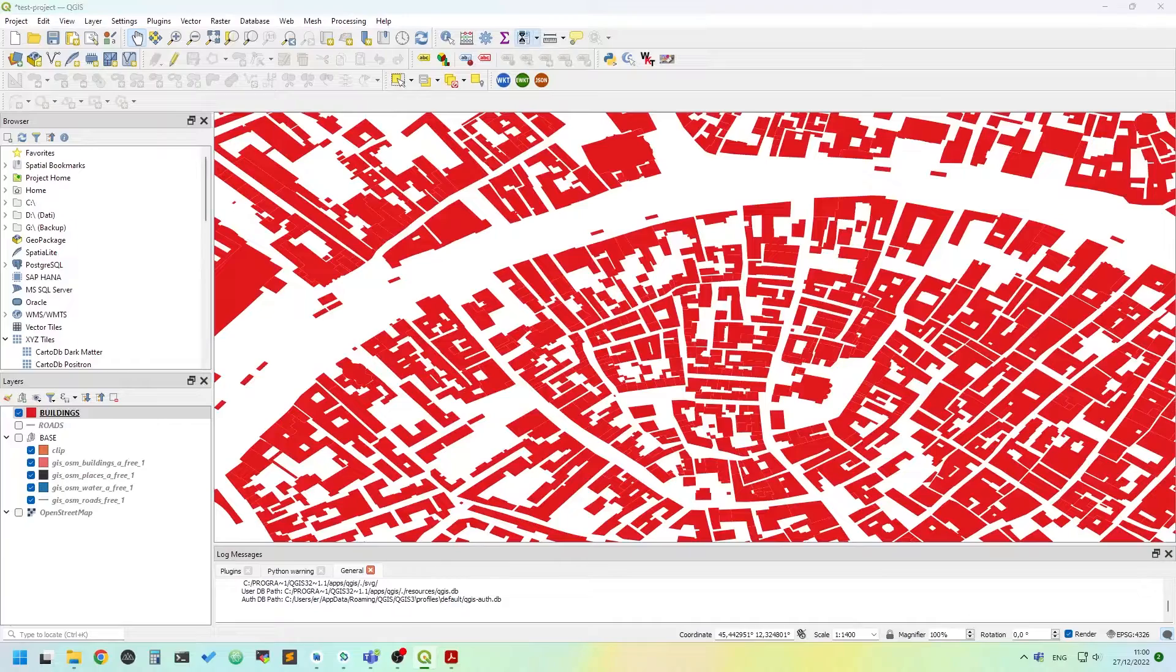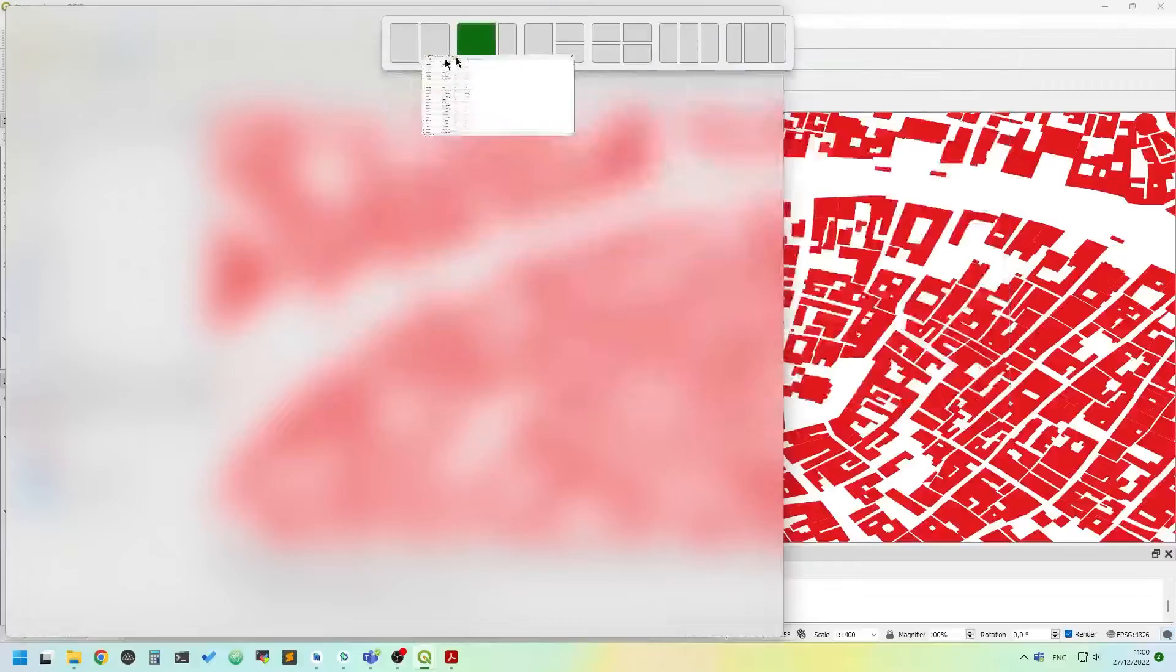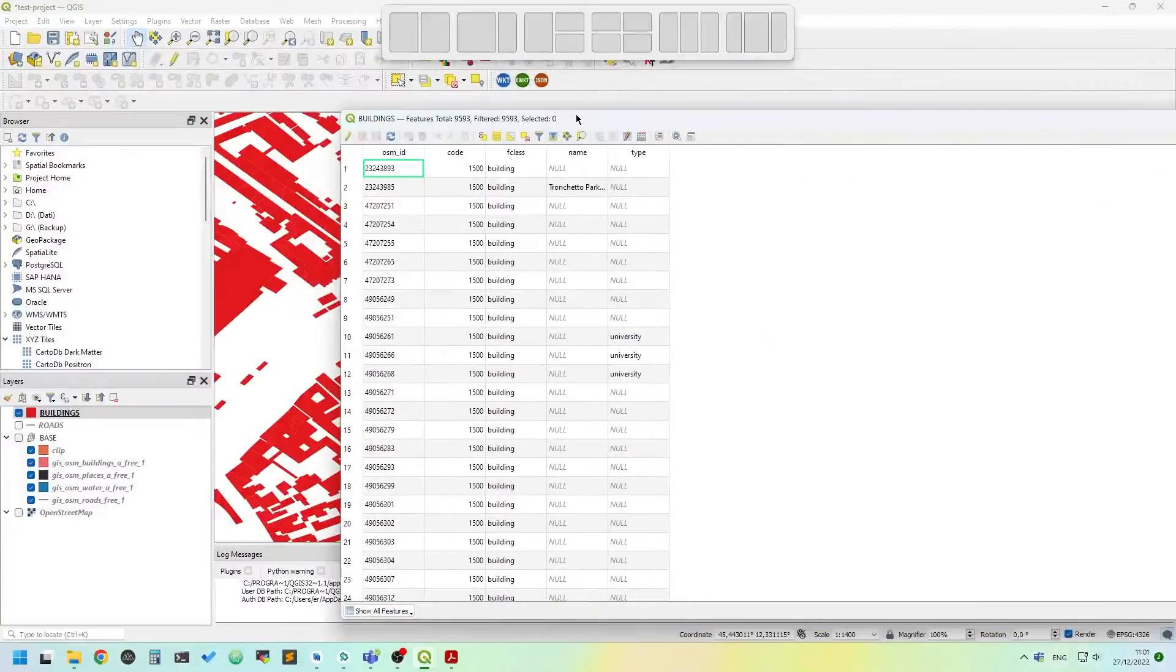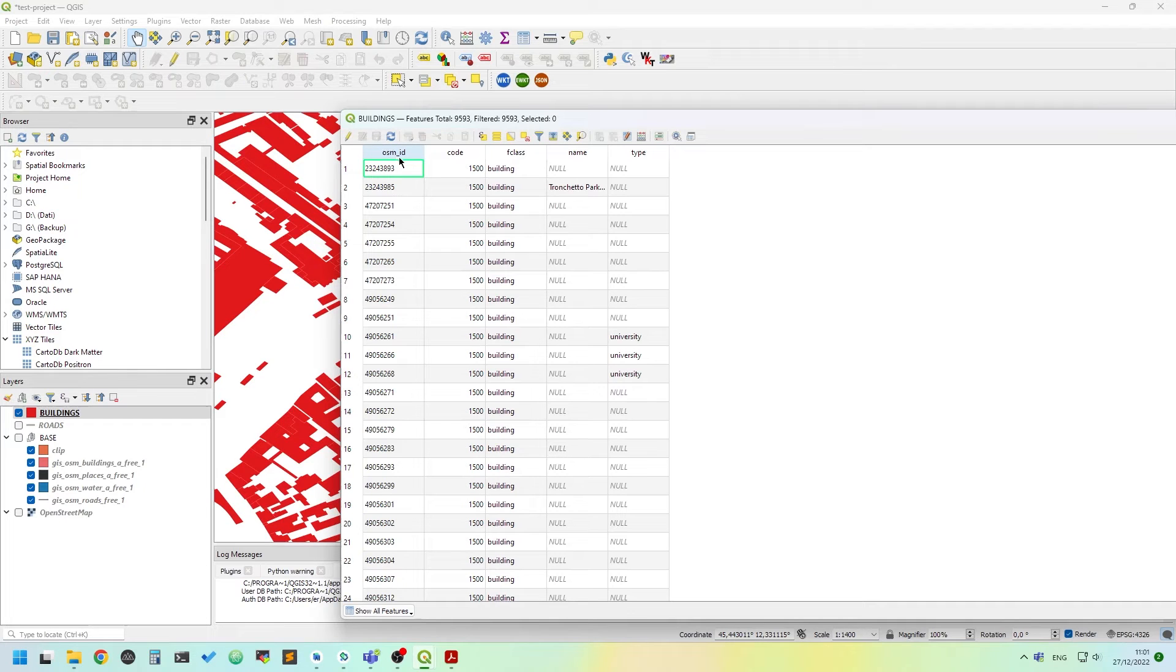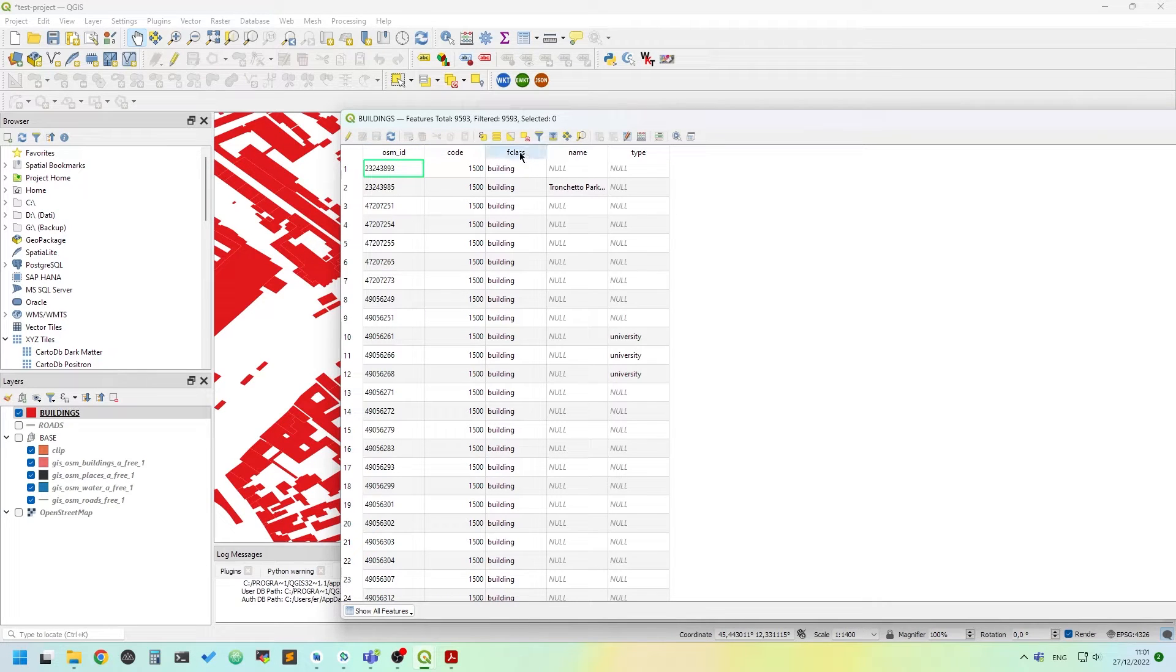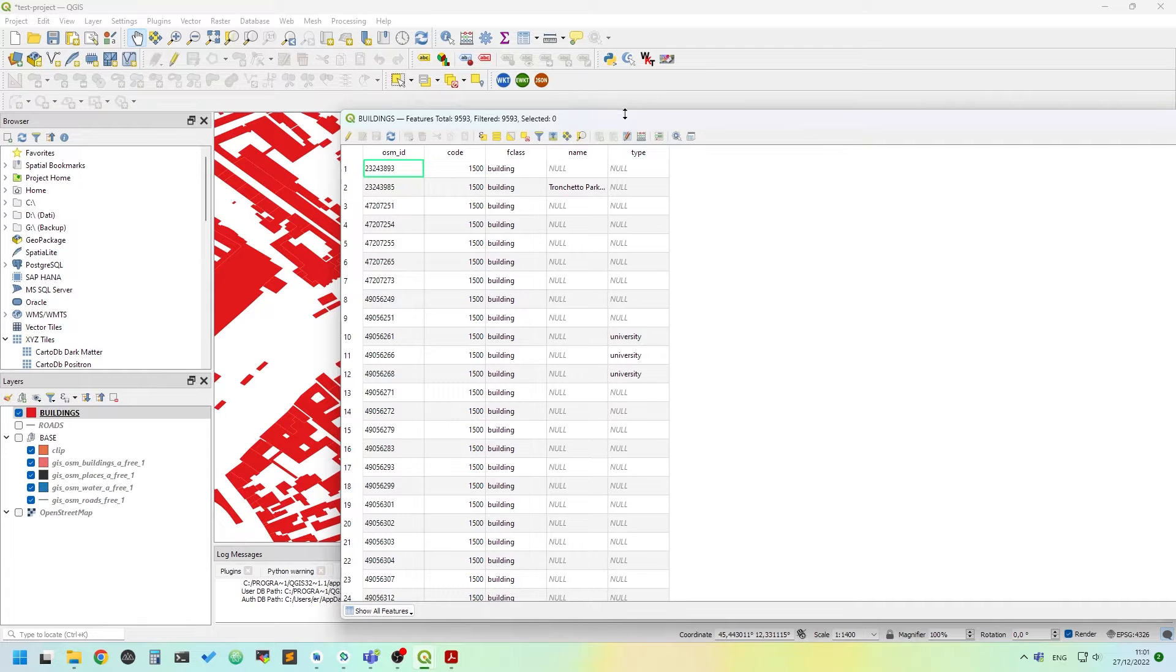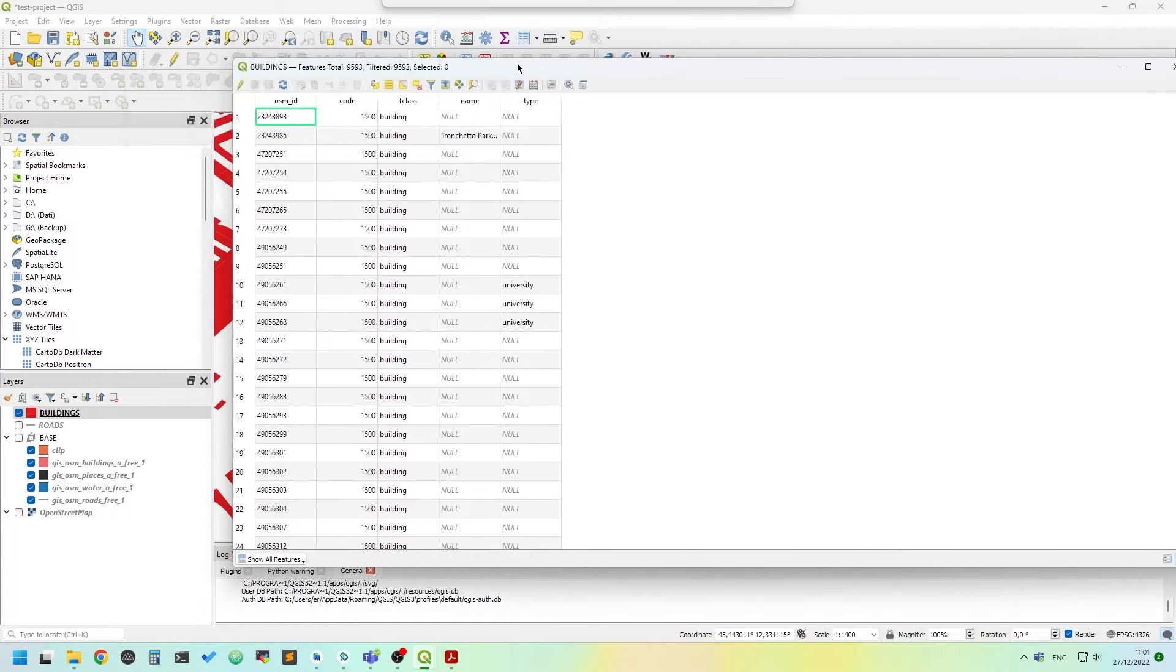So open up the attribute table. We can see we have the OSM ID, the code, the F class, the name and the type in the extracted layer.